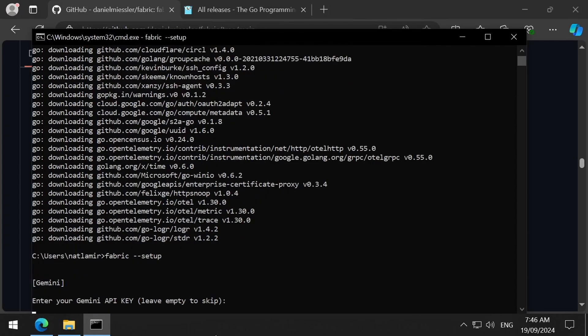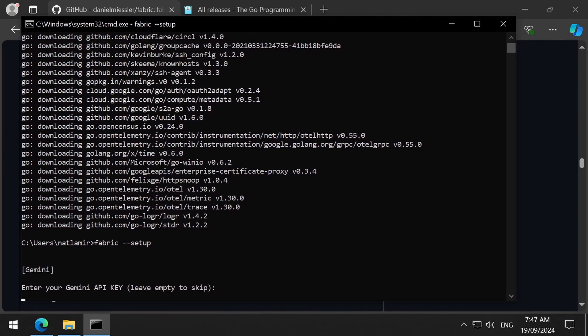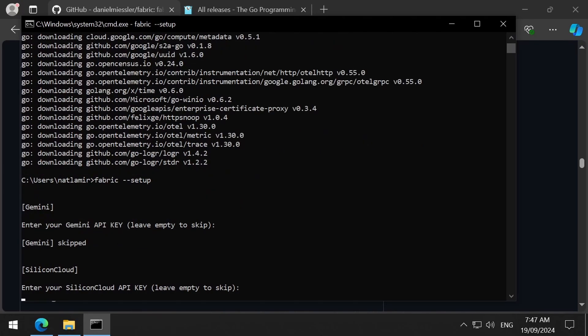If you have API keys for these, feel free to add them here, but I will only be using Ollama for this video. Hit enter to skip. I will be spamming the enter key now.